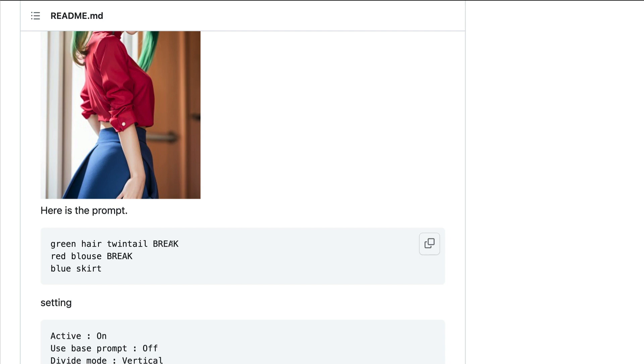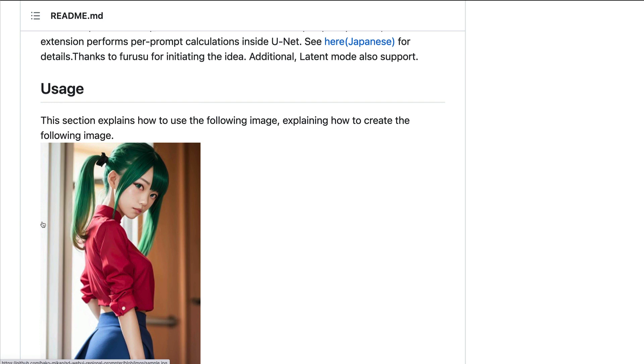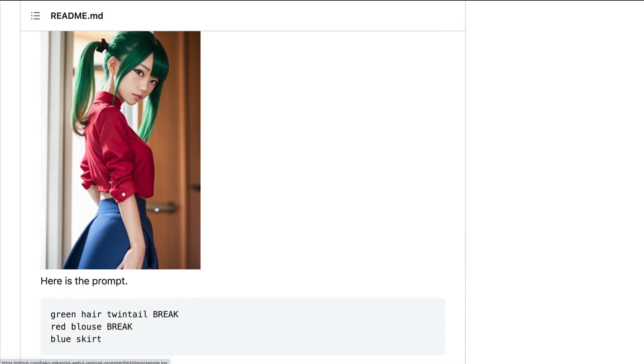So there's a good example down here, which is this is the image that's generated. And this is the prompt. So green hair, twin tail break, red blouse break, blue skirt. So we've got a vertical split into thirds. And we've asked for green hair. Then we've asked for a red blouse. And then we've asked for a blue skirt. So you can see you can use this extension to apply different prompts to different parts of the image.